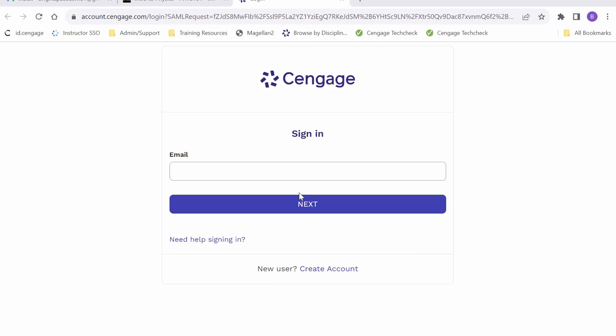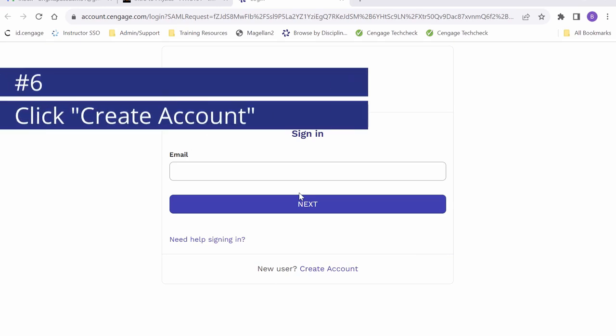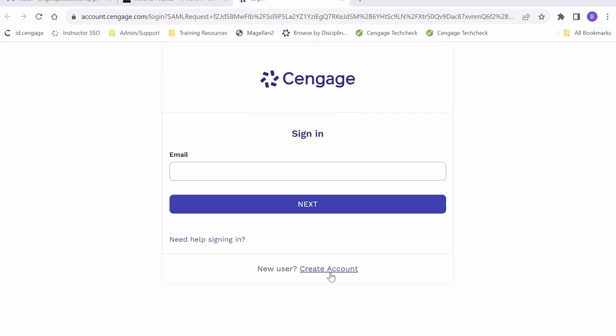Or if this is your first time using WebAssign or taking a Cengage course, you are able to create an account using the create account button below. Today we are going to start fresh and create a new account, so I will go ahead and click the button.